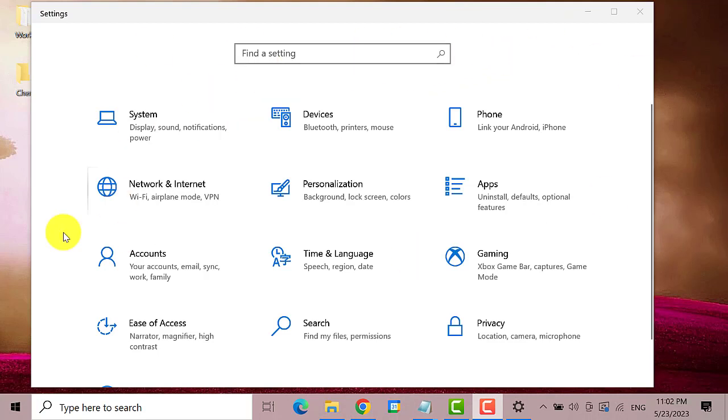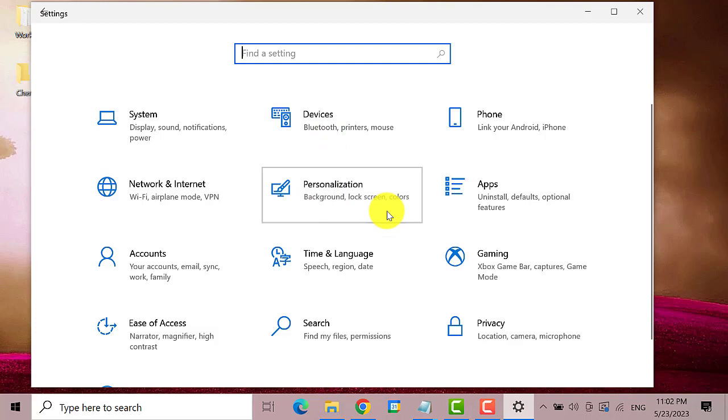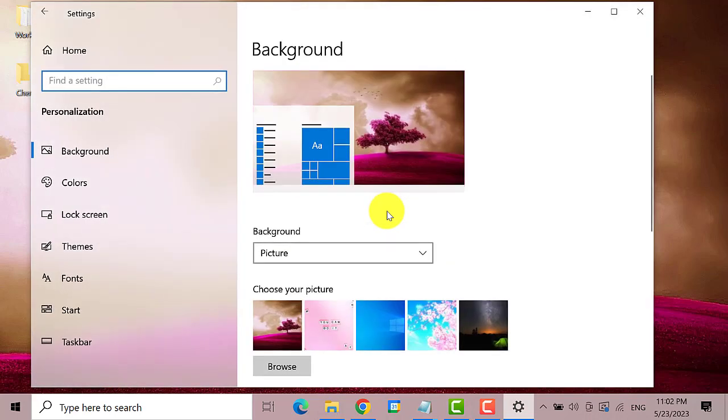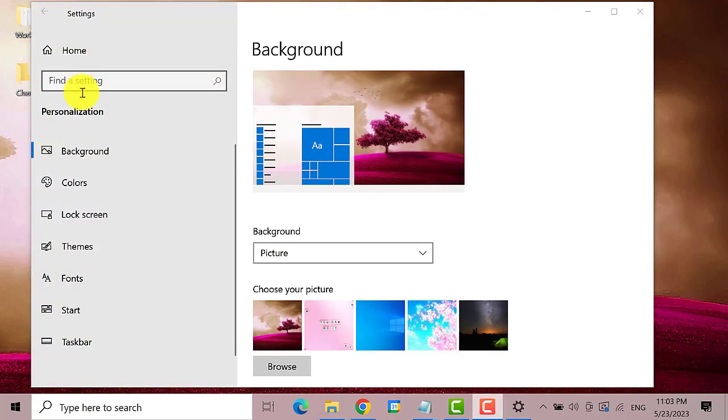On the Windows settings find and click on personalization. Now on the left pane click on taskbar.